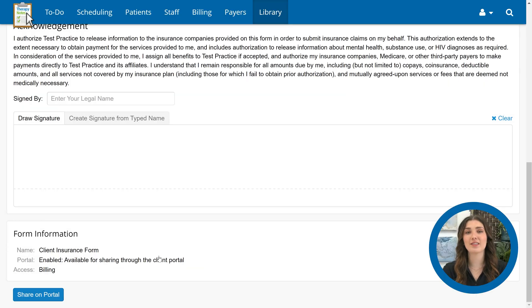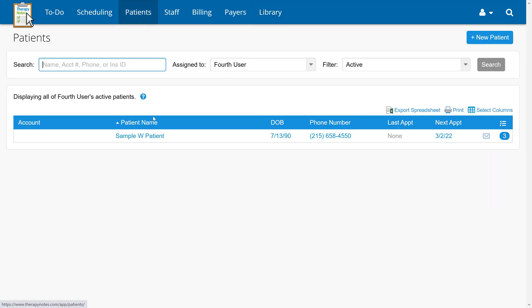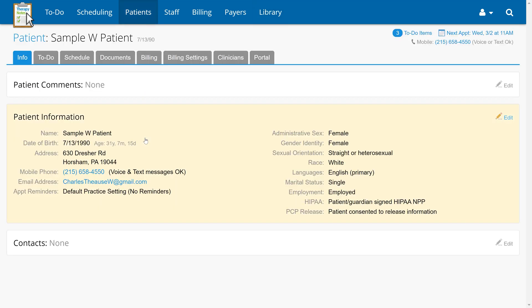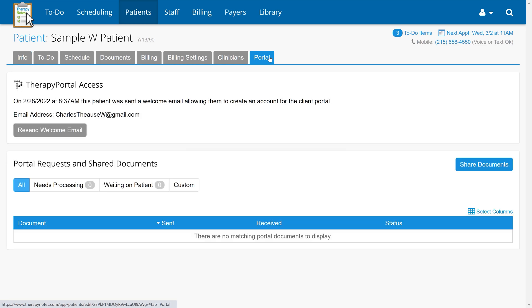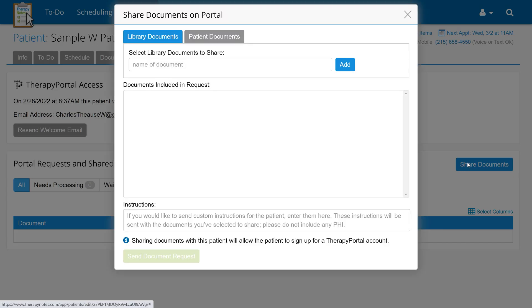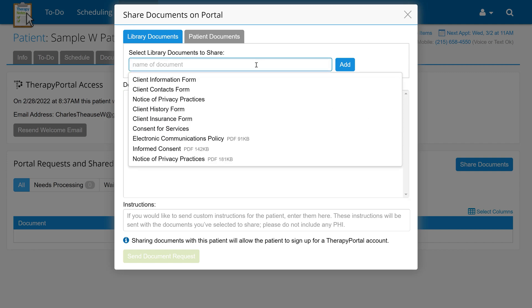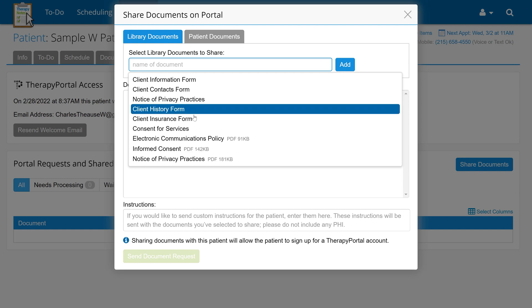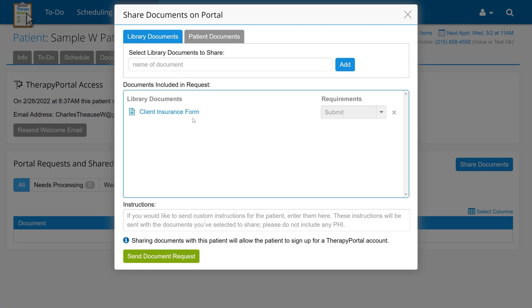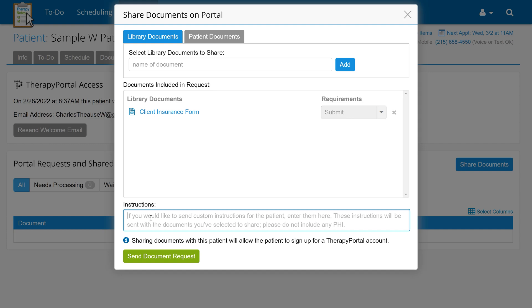You can also send a document request from a patient's chart. The process is almost the same, but you would start by going to Patients, selecting the patient, going to the Patient's Portal tab, and clicking Share Documents. From here, you will need to select the documents that need to be sent, which can include the client insurance form. Just like in the previous example, you can include instructions, and once ready, click Send Document Request.